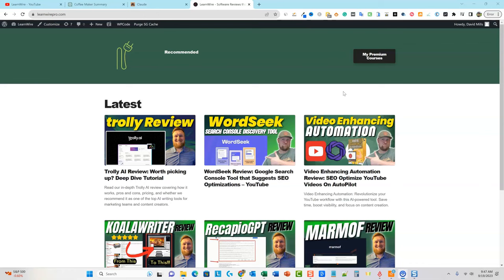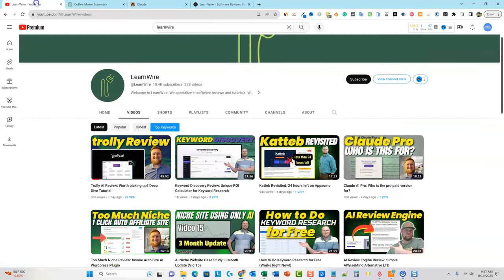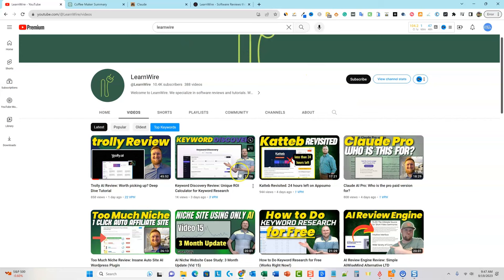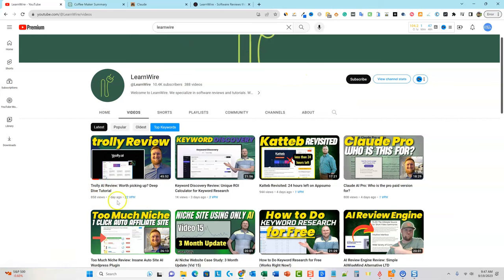If any of you are running your business like I am, where YouTube is always primary or first — it's kind of like video-first content, but you also want to repurpose your content. You can see right over here, I'm going to show you how to do this. Here's my YouTube channel, LearnWire. I just did this video yesterday on Trolley, and it's actually 45 minutes long, but we're going to use the power of ChatGPT to summarize this for us.